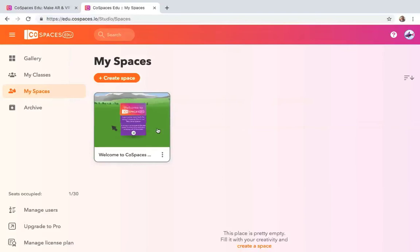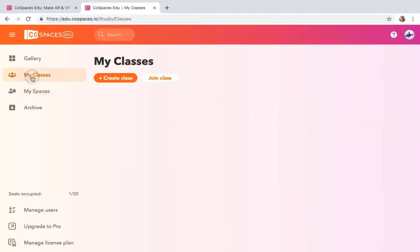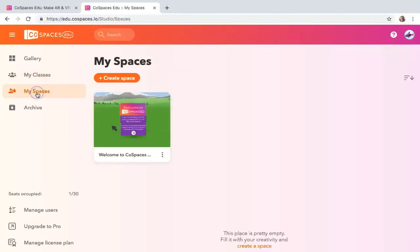And this is just a place for you to kind of create and make things on your own. When you're teaching your class, if you want your students to have specific assignments, you can create that here. And I'll go through that and show you how to do that in this course.